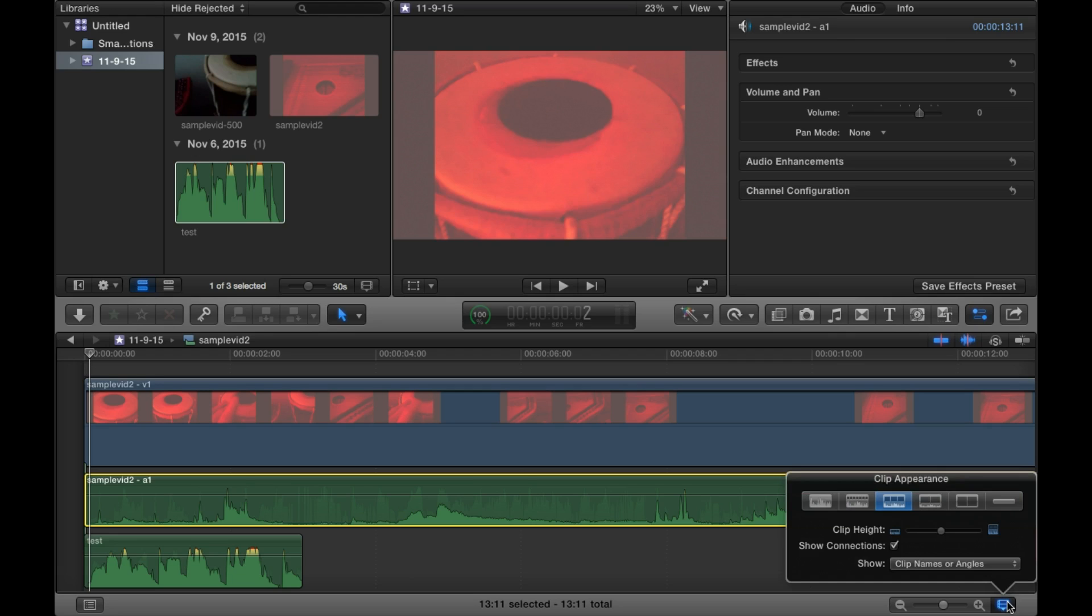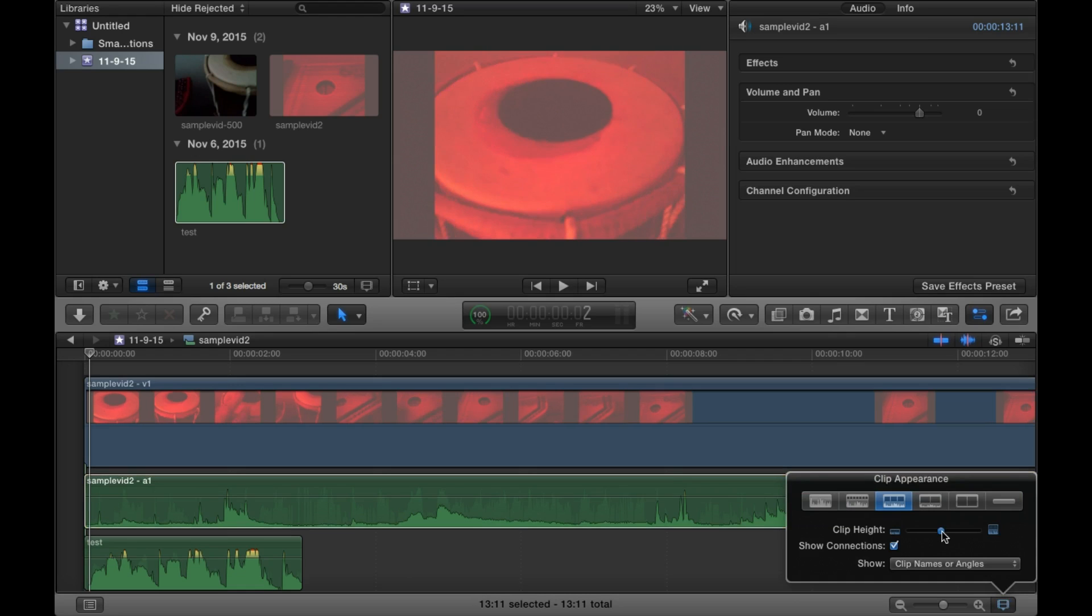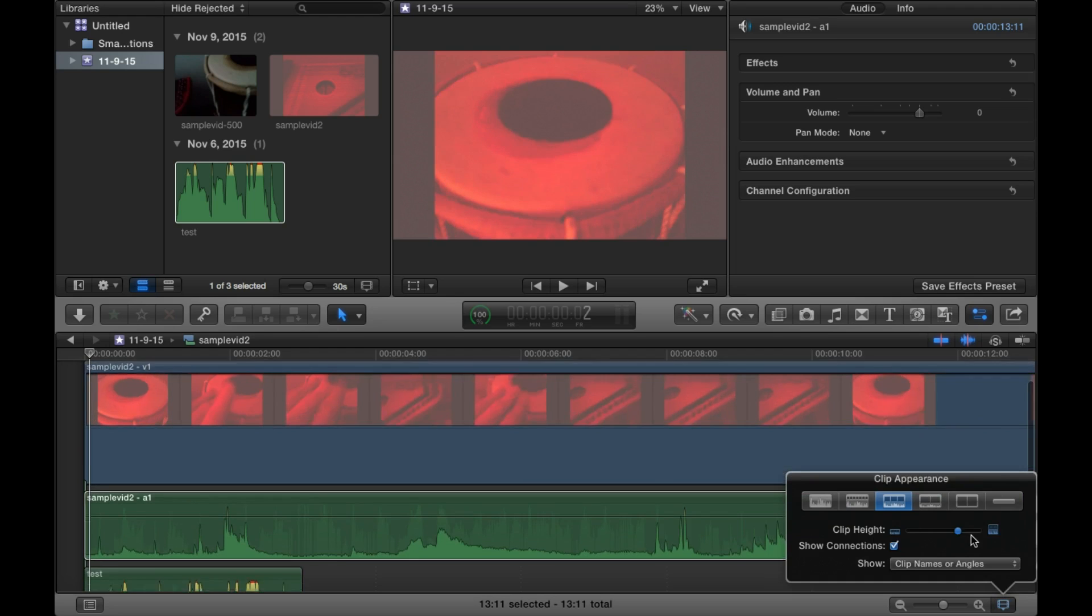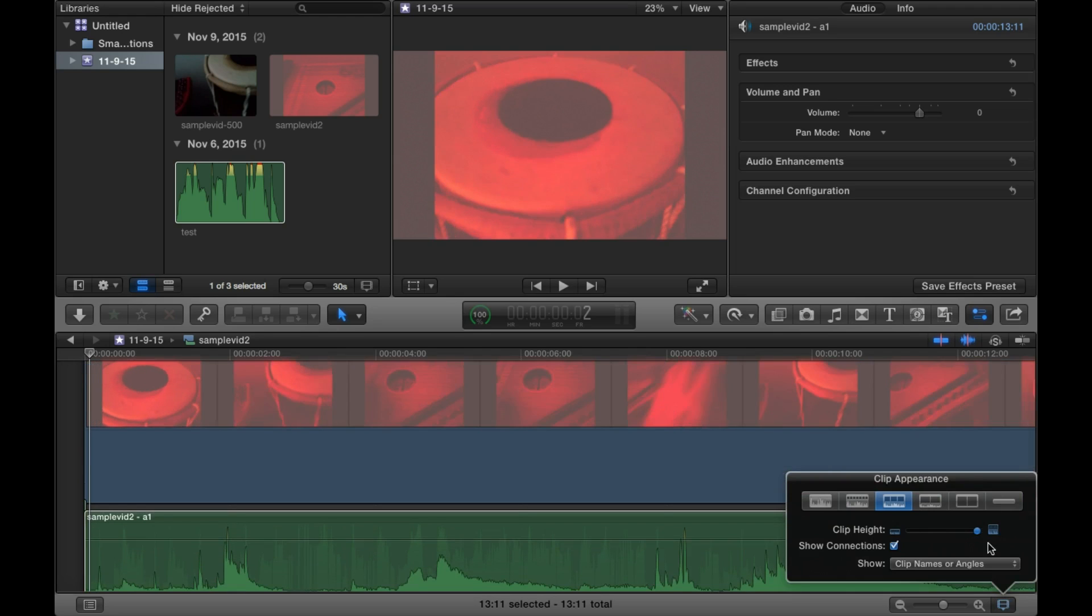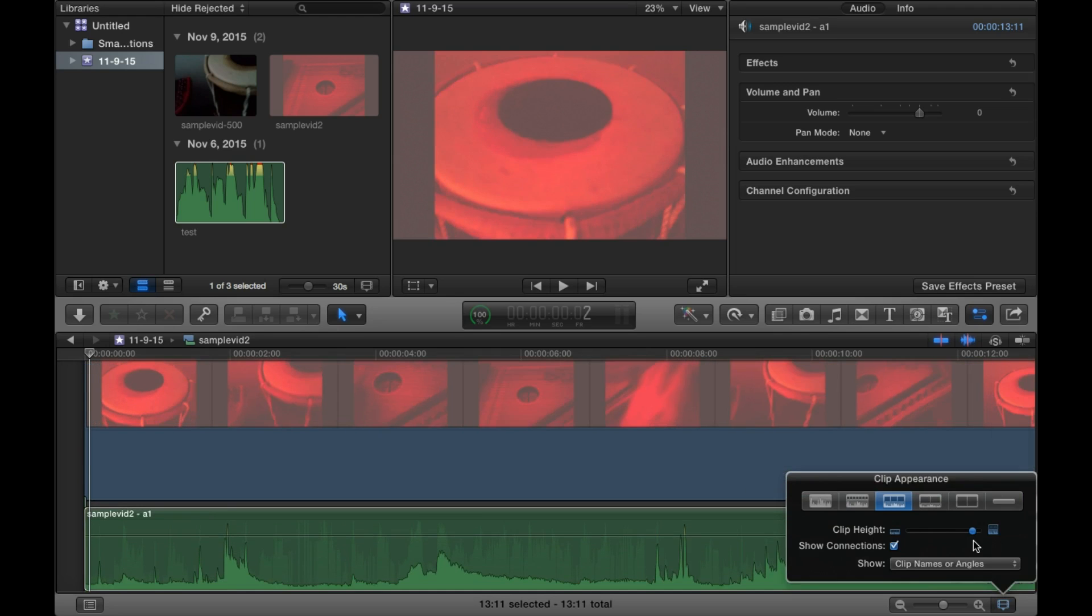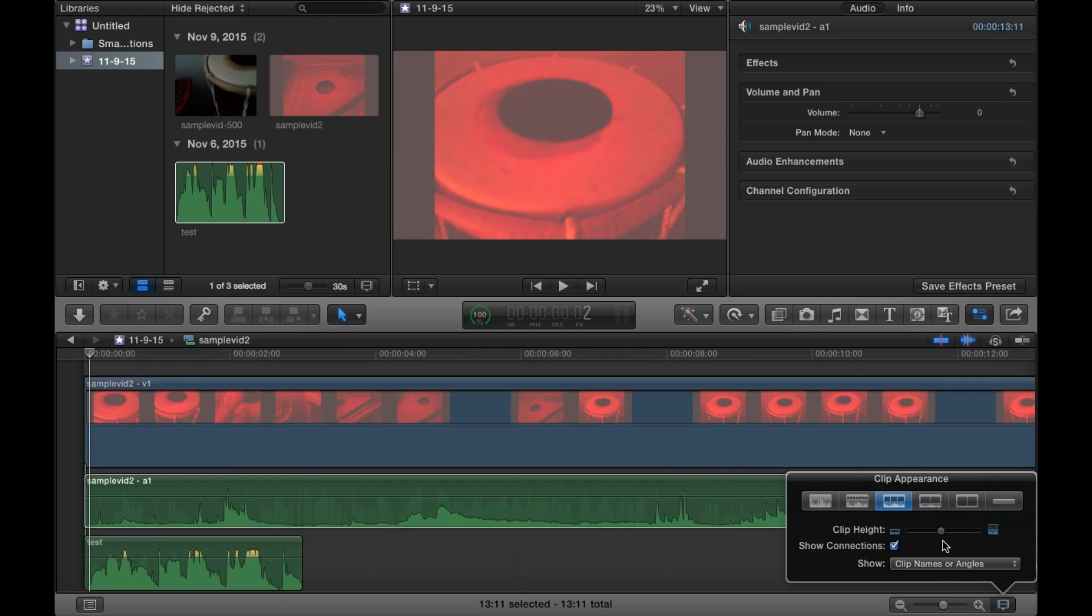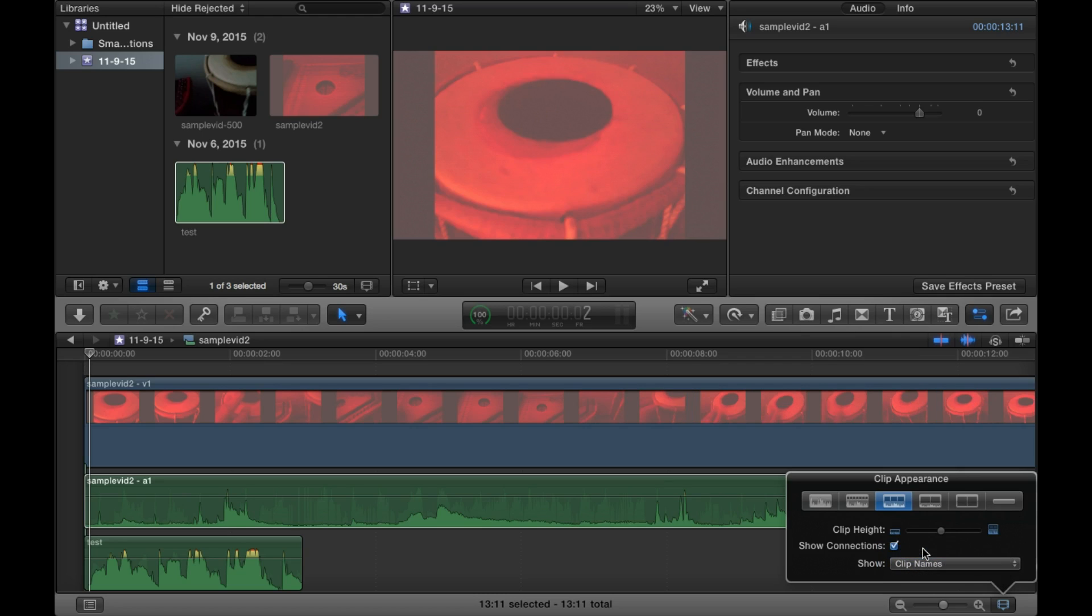Instead you click this icon and then you can use this slider to change the size. You can control what kind of text gets displayed.